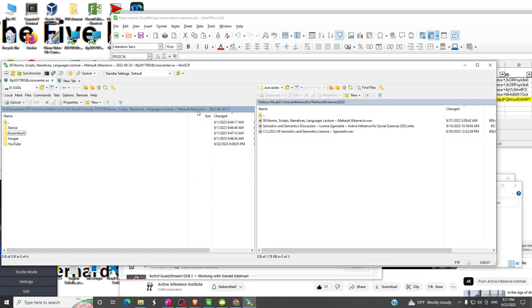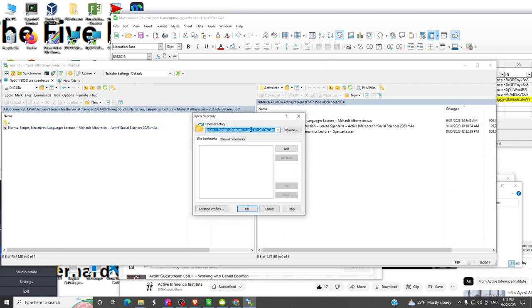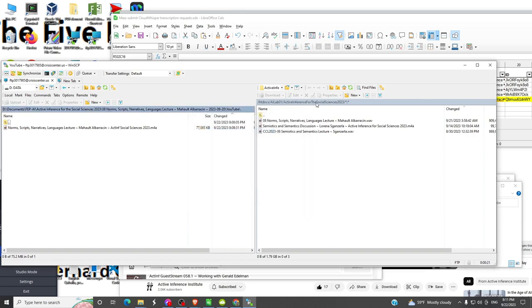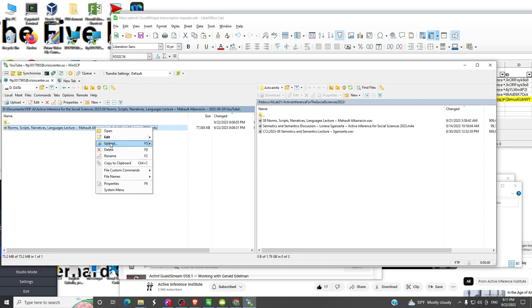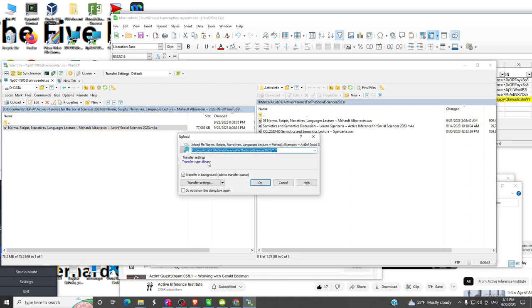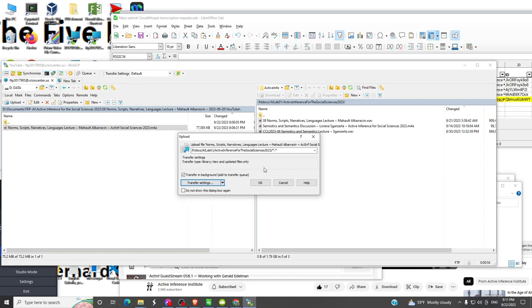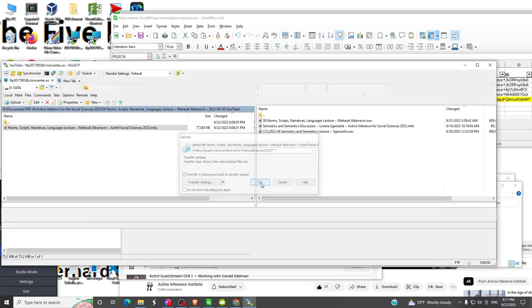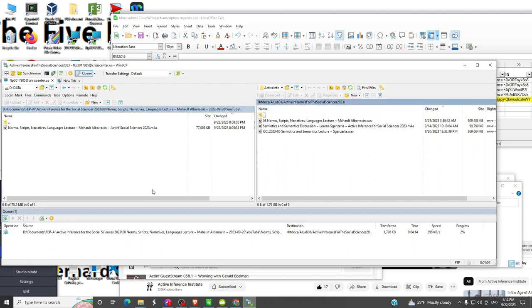We have exactly that same location we looked at before where the local file is. The directory on my website is already set to active inference for the social sciences. I can upload that audio file. Upload in background, make sure it's binary. That's going to take quite a while, so I'll pause the video.